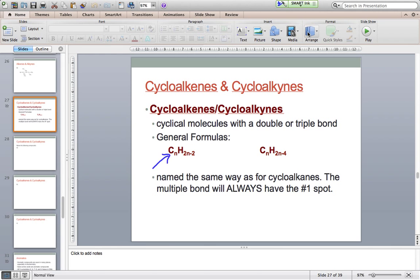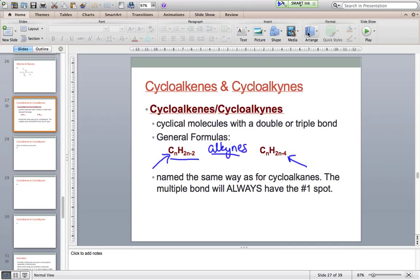The first general formula is for cycloalkenes and the second is for cycloalkynes. We tend not to see a whole lot of cycloalkynes — they're a little bit unstable — so we'll focus more on cycloalkenes. The general formula for cycloalkenes is CnH2n-2. If you've been paying close attention, you'll recognize this as a general formula we've already seen — for plain old alkynes.